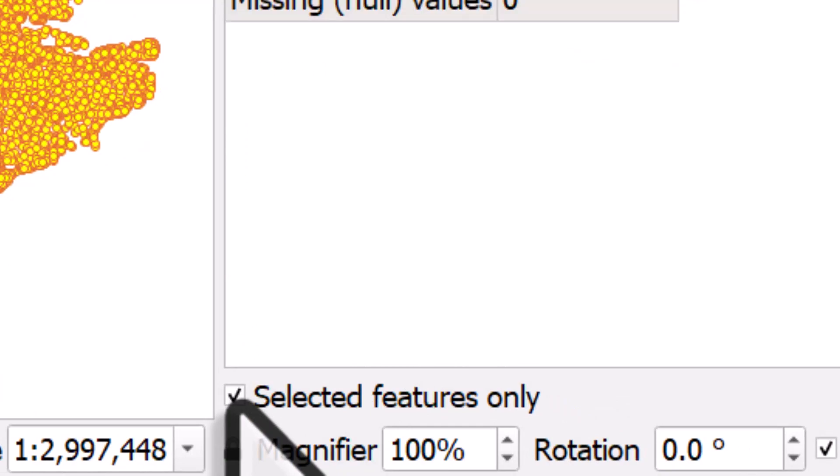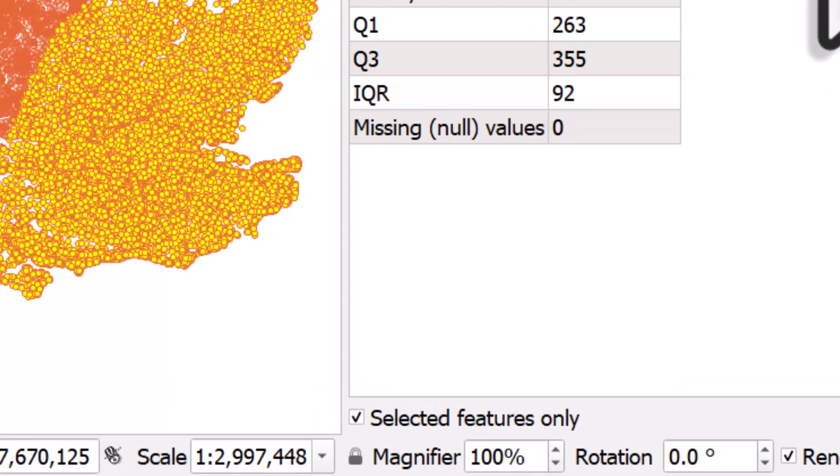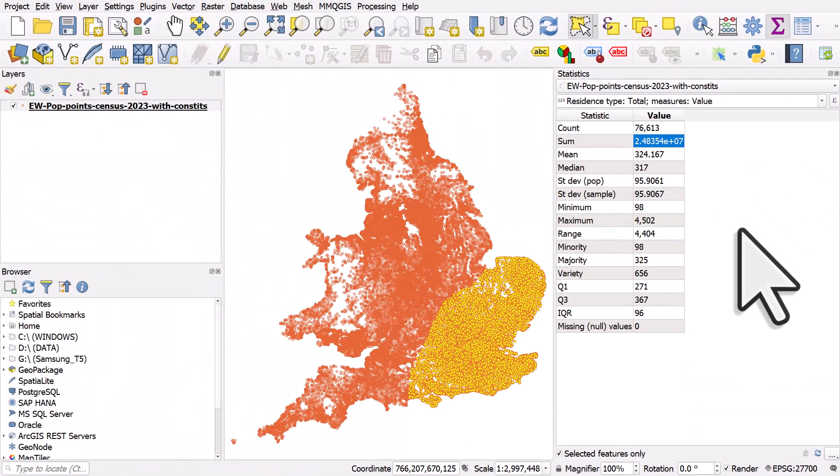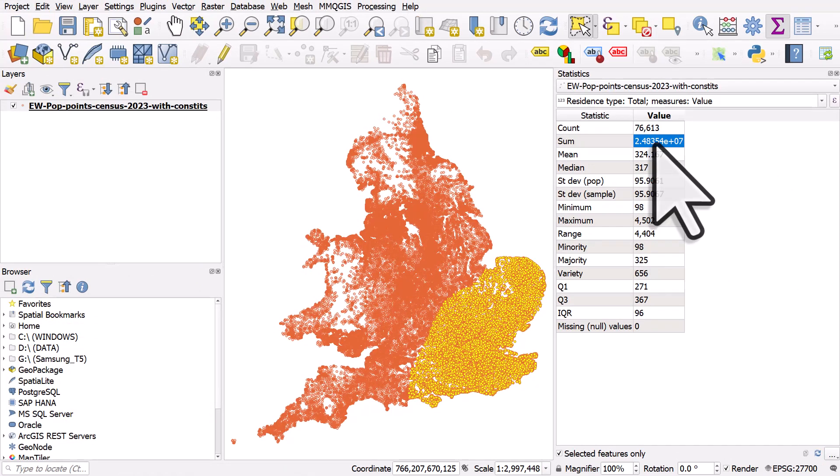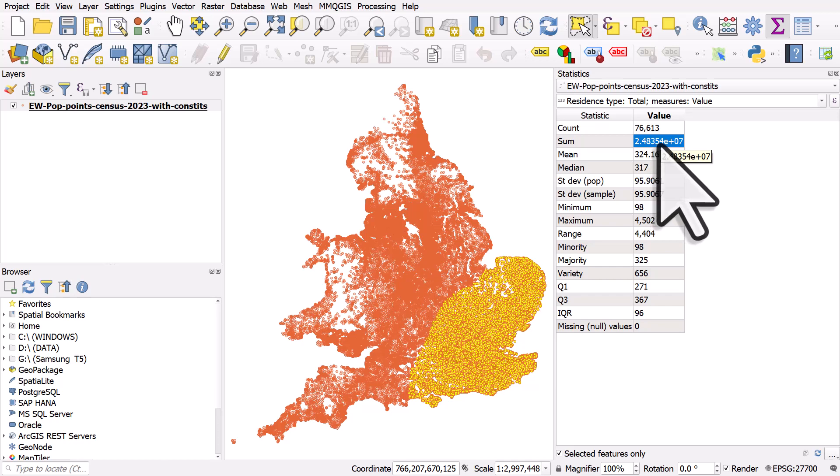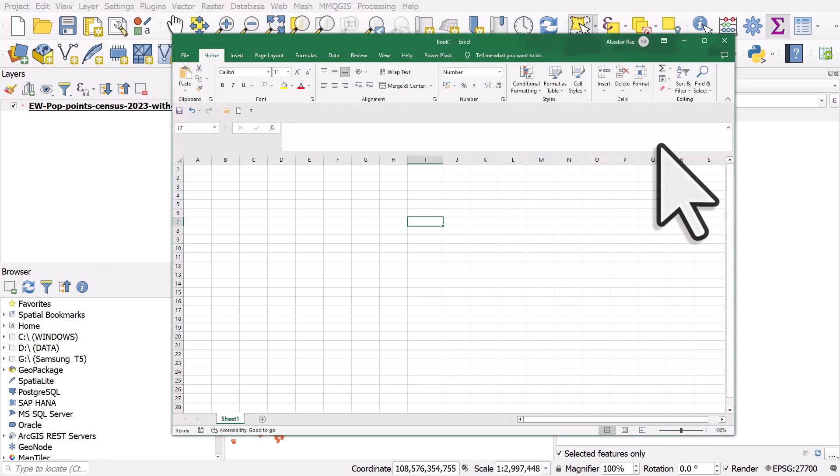One thing you will notice in QGIS, it will give the sum results if it's a large number like this in scientific notation. So the number total is about 24 million here, so 24.8 million. But sometimes people don't find these easy to read and if that's the case just highlight the cell, copy the value, switch to something like Excel.